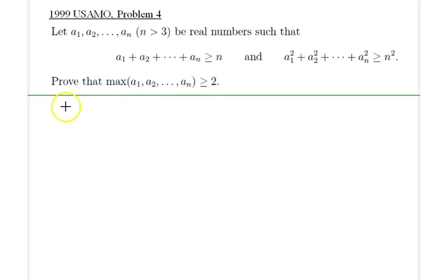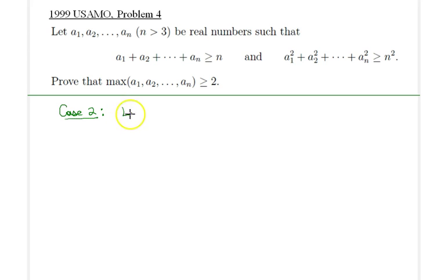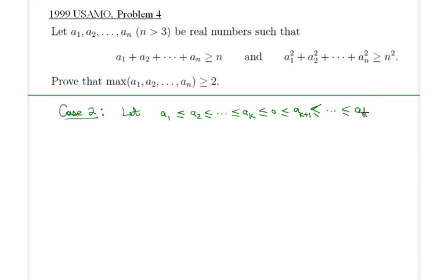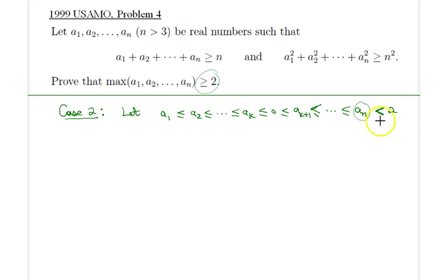In Case 2, the more general case — which also contains Case 1 — let's assume that numbers a₁ through aₖ are less than or equal to zero, and the remaining numbers aₖ₊₁ through aₙ are greater than or equal to zero. We assume to the contrary that aₙ, the maximum of these numbers, is strictly less than 2. Therefore, all we need to do is find a contradiction.